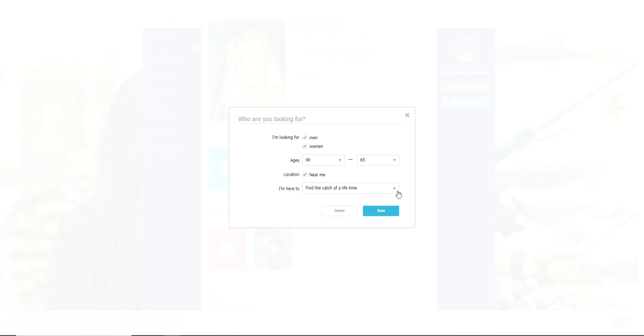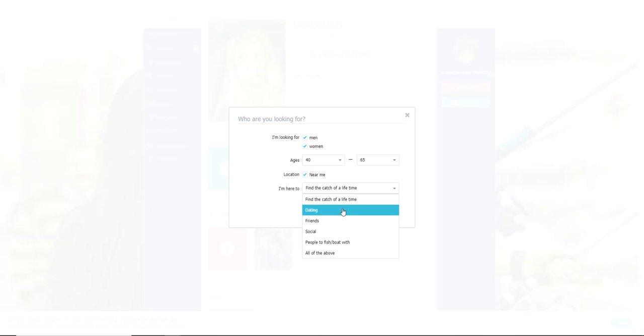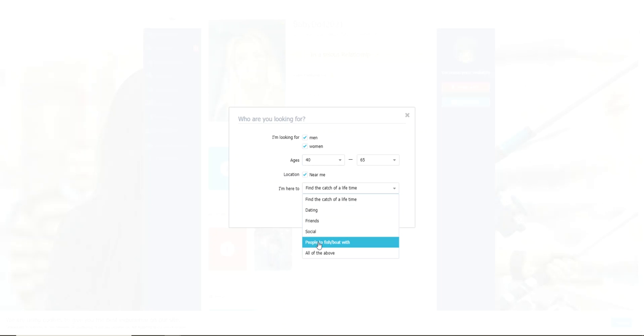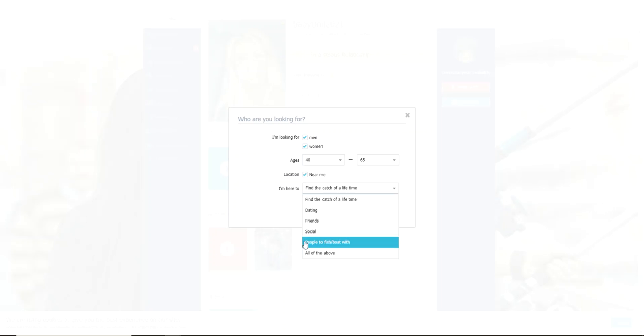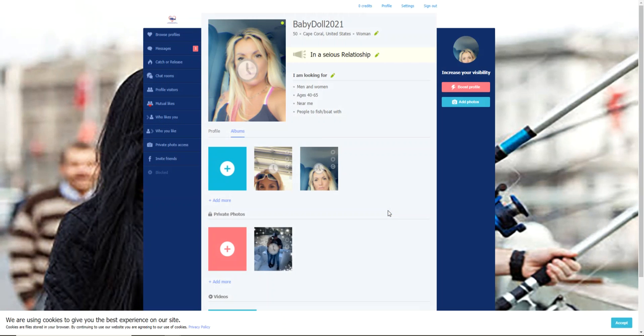Now here you have a drop down menu. It automatically goes to find the catch of a lifetime. That's not what I'm here for. I could be here for friends or social, I could be here for people to fish and boat with, or all of the above. Definitely not all of the above, but I would love to find people to fish and boat with. I'll just hit save. Easy enough. I have my profile set up.